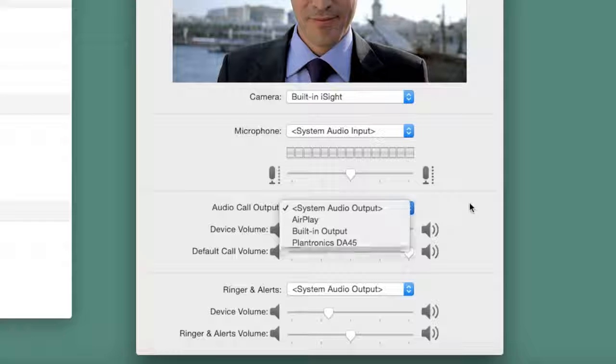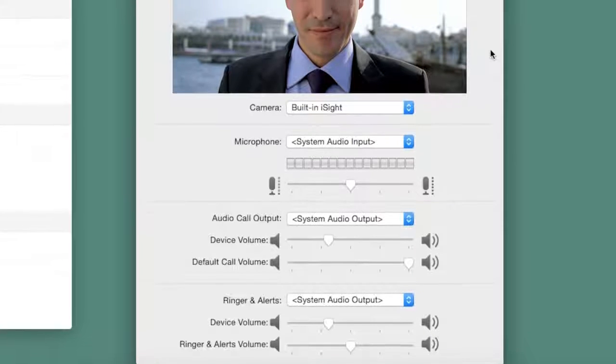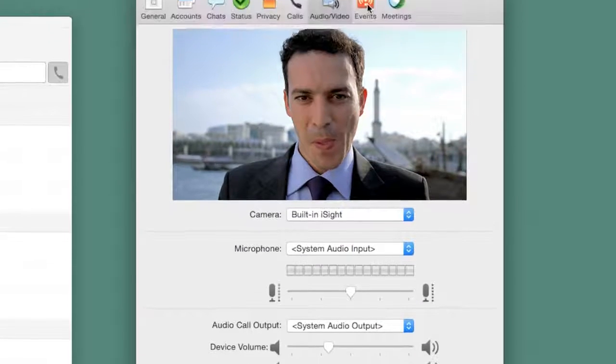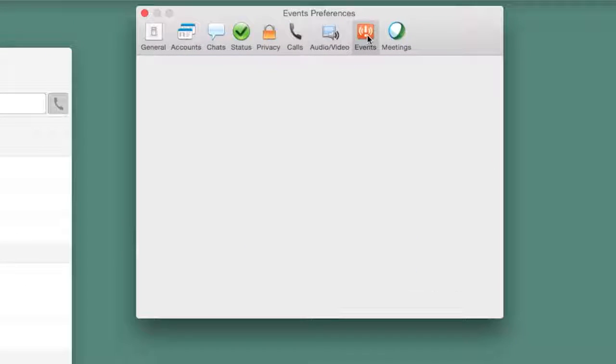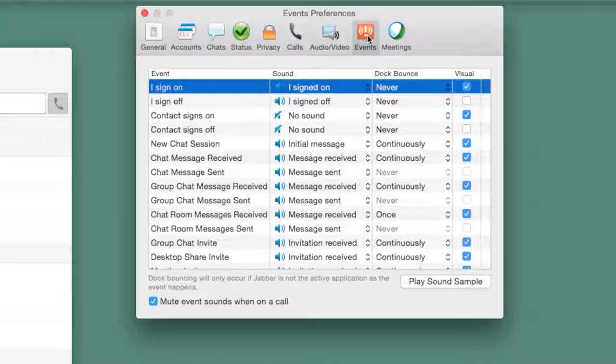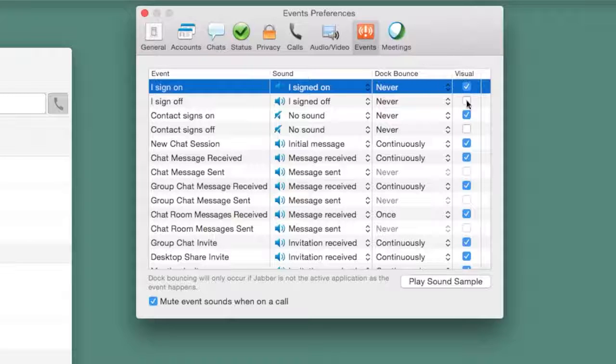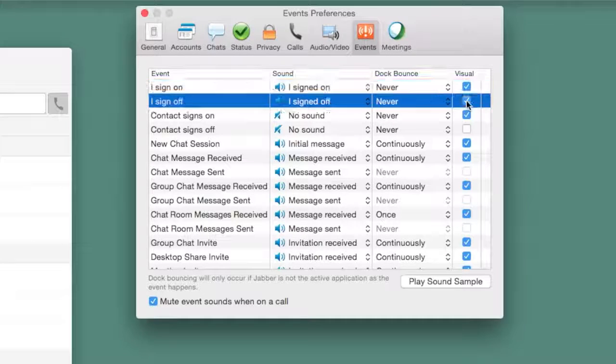Let's say you wanted to change the way Cisco Jabber handles the alerts and sounds when you receive a chat. Simply select the event in the list, then choose the options you want.